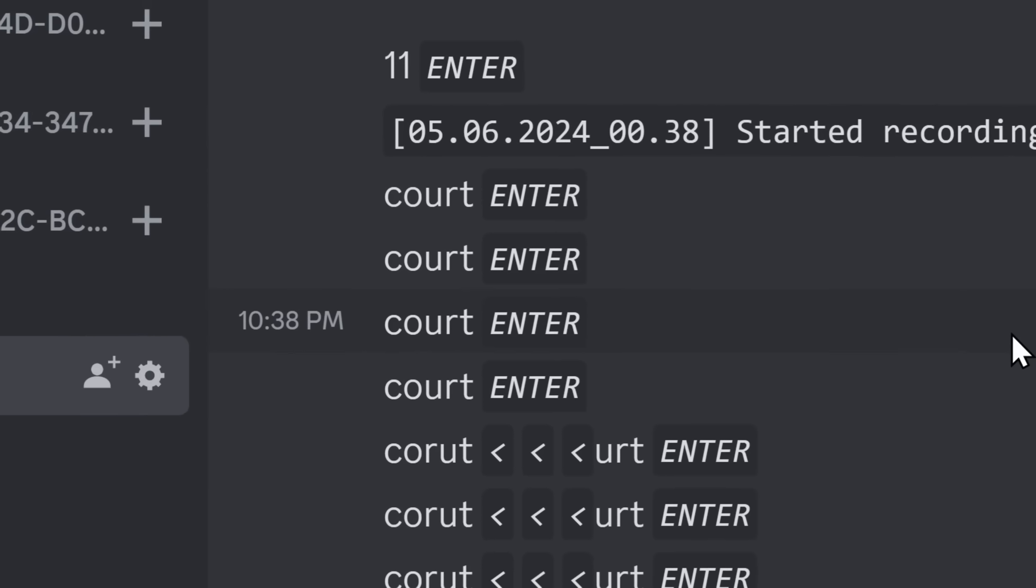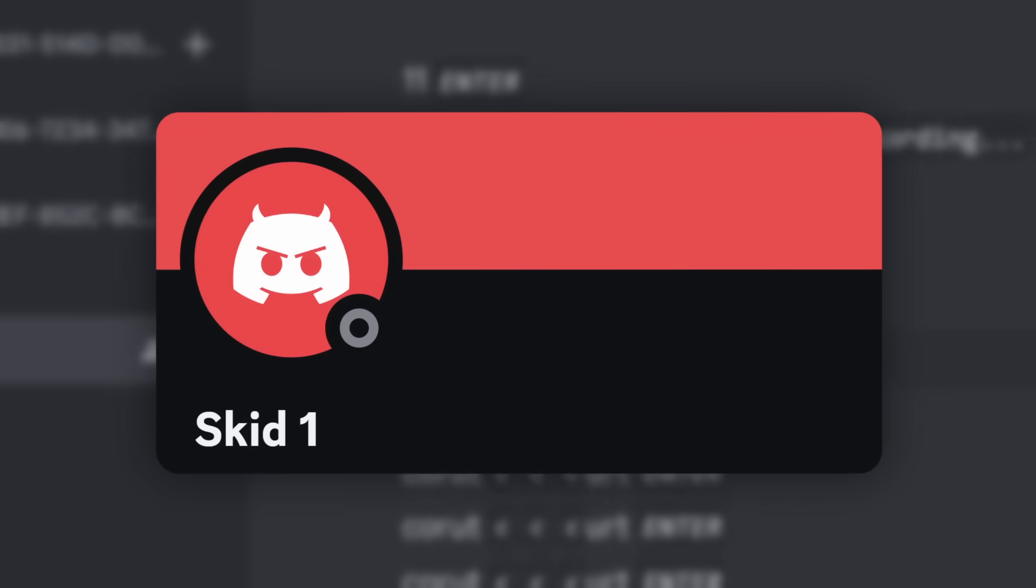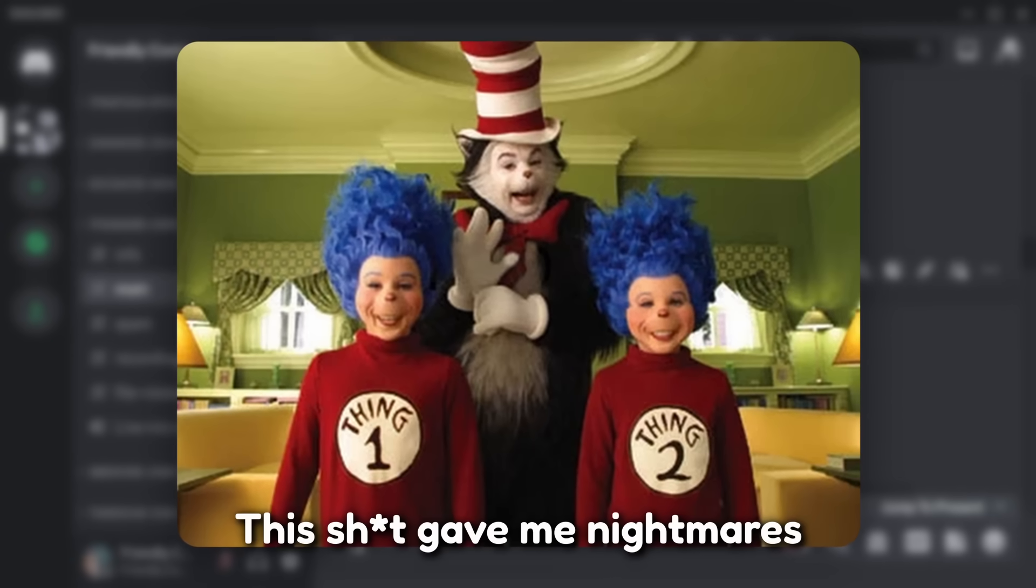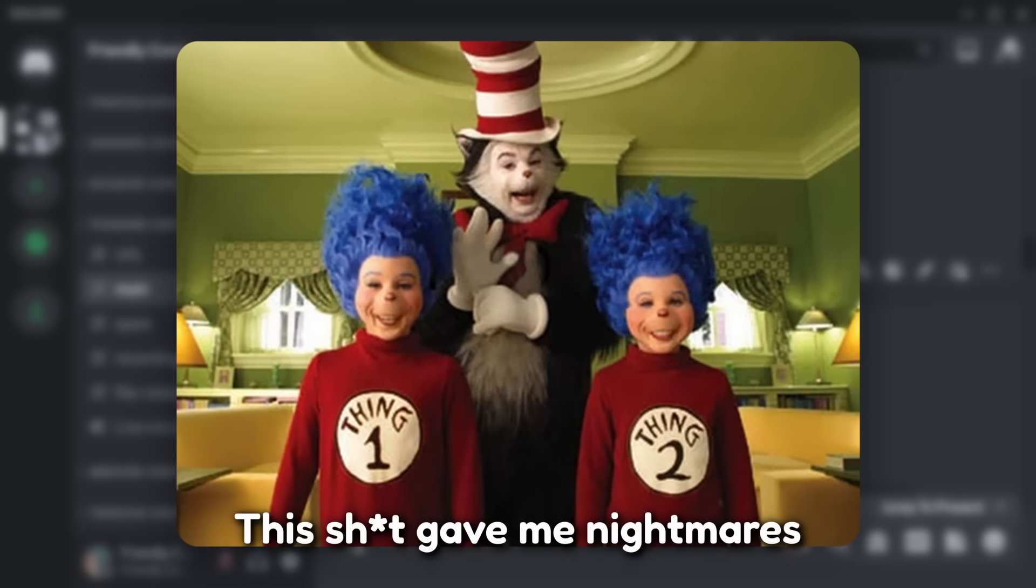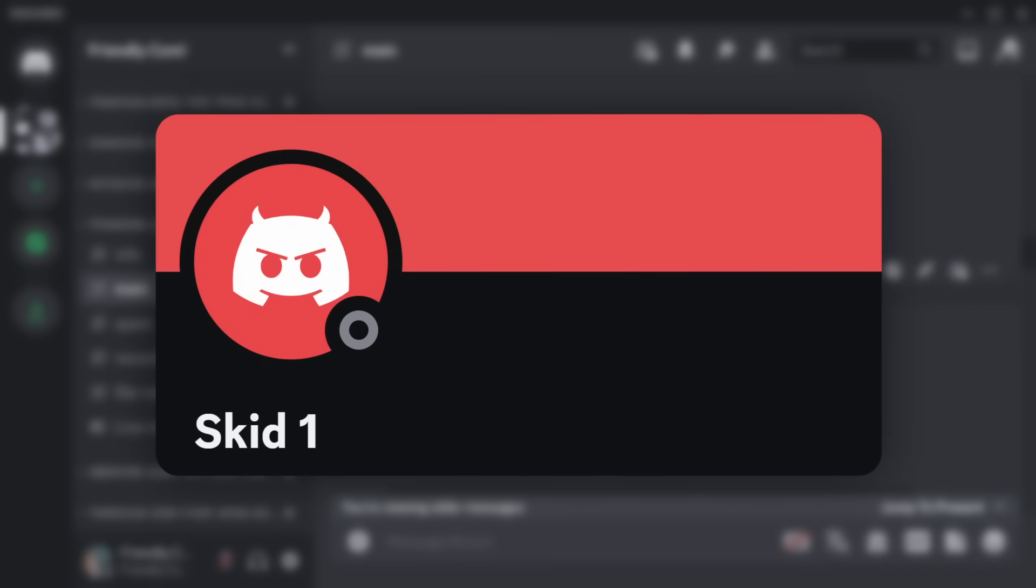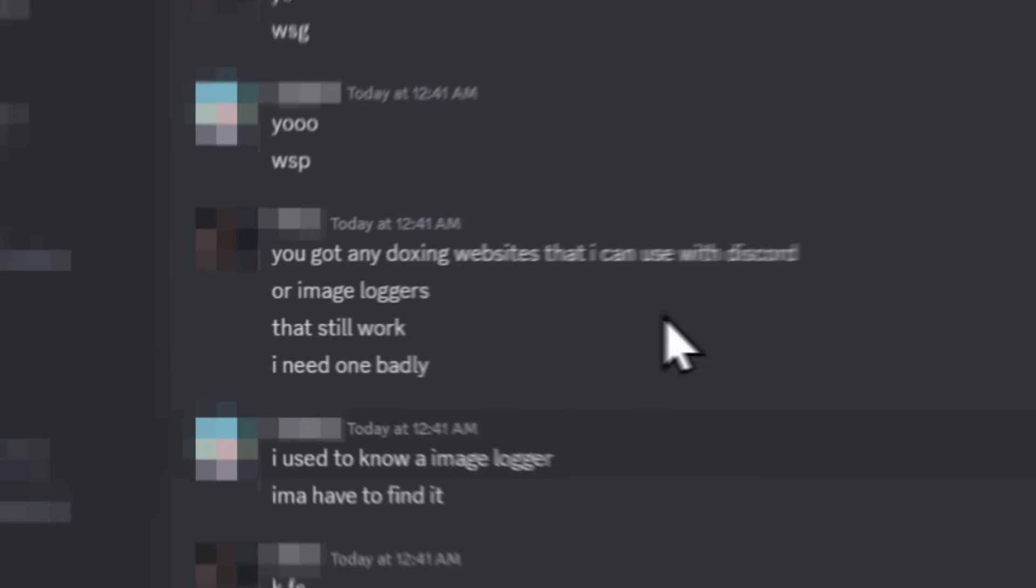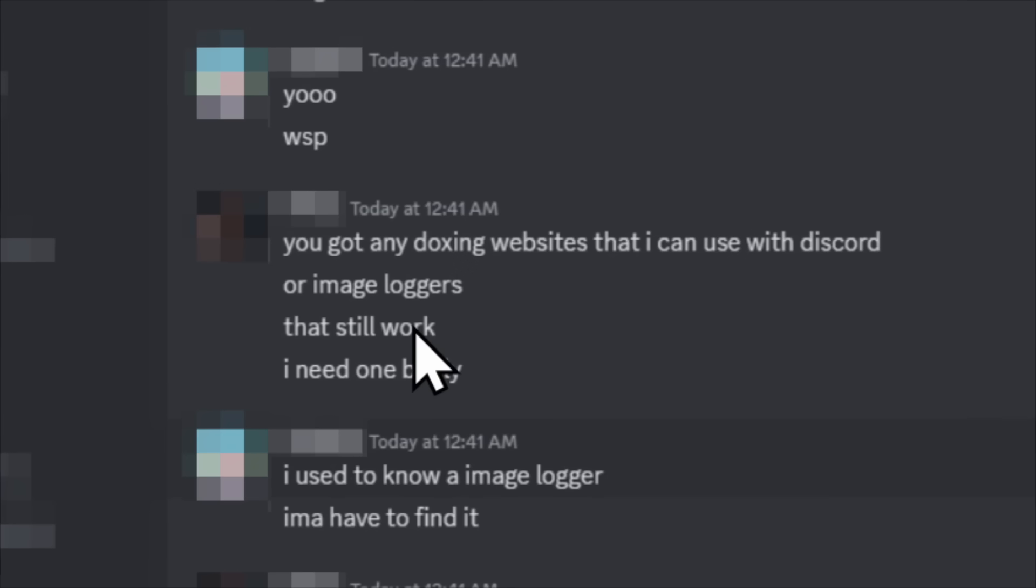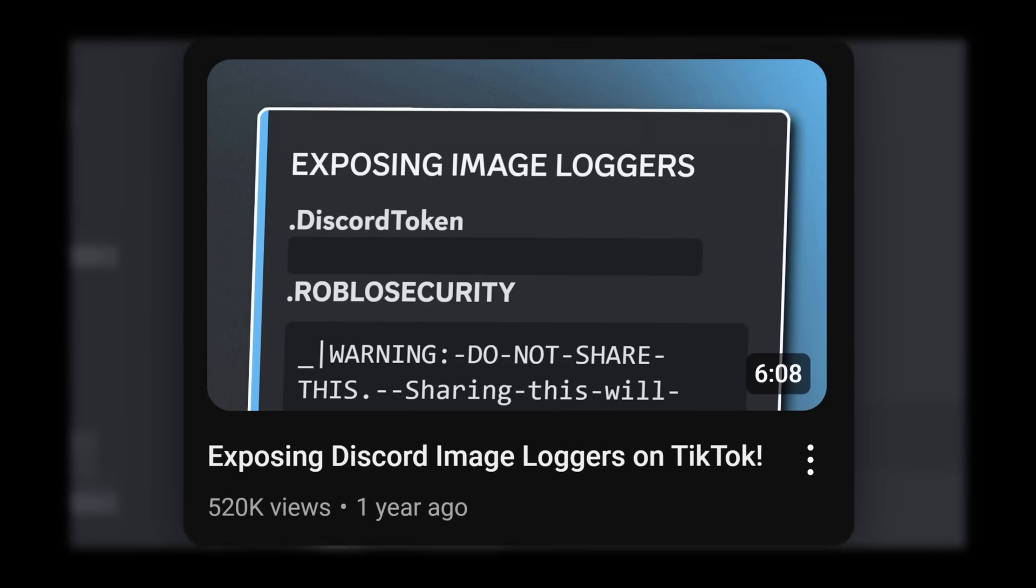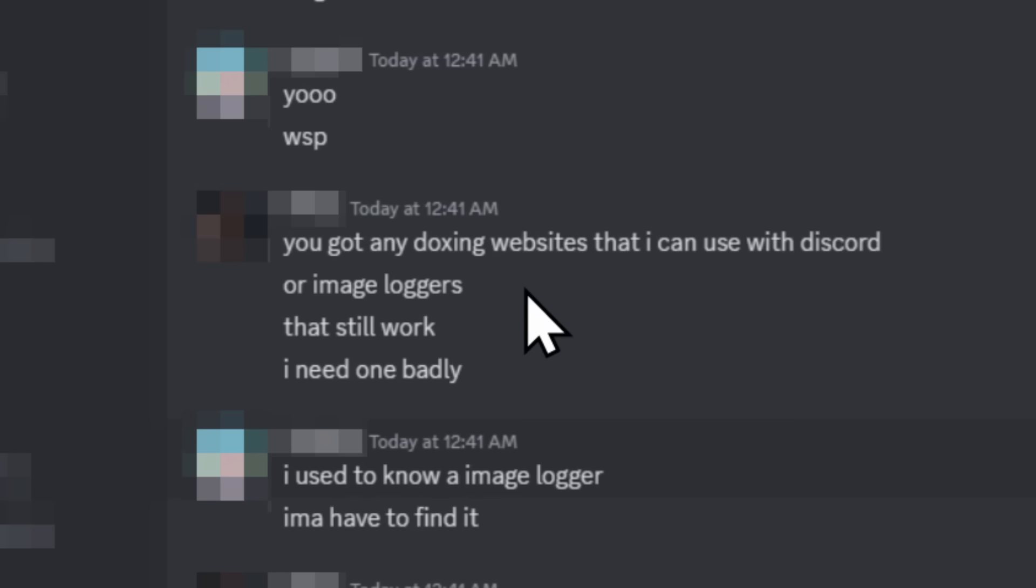And taking a look at our next victim, who also typed in the word court, we're nicknaming him Skid1. Kind of like Thing1 from Dr. Seuss. There's a Thing1 and a Thing2, there's a Skid1 and there will be a Skid2. But Skid1 here is DMing his friends, and he's asking, do you have any doxing websites that I can use with Discord, or image loggers that still work? Of course, this guy doesn't watch my videos because there's no such thing as an image logger.